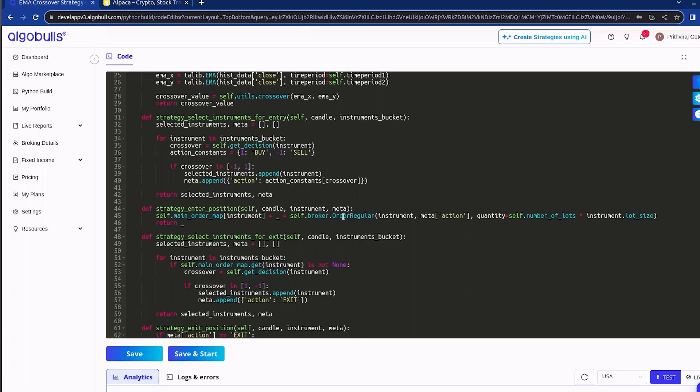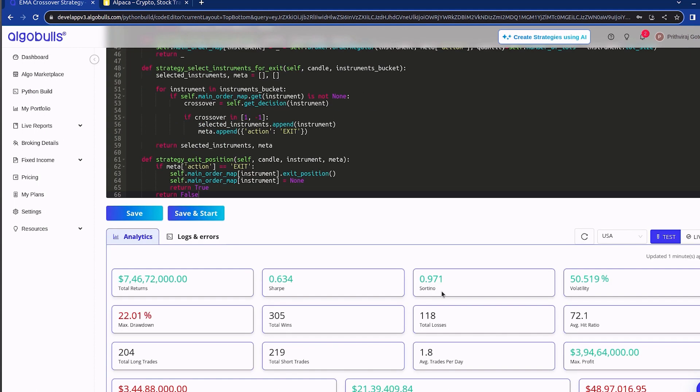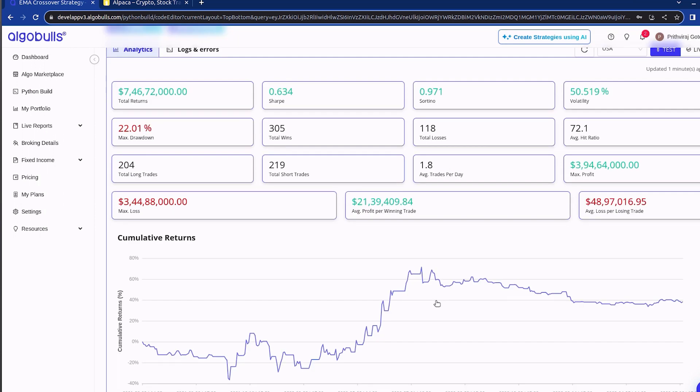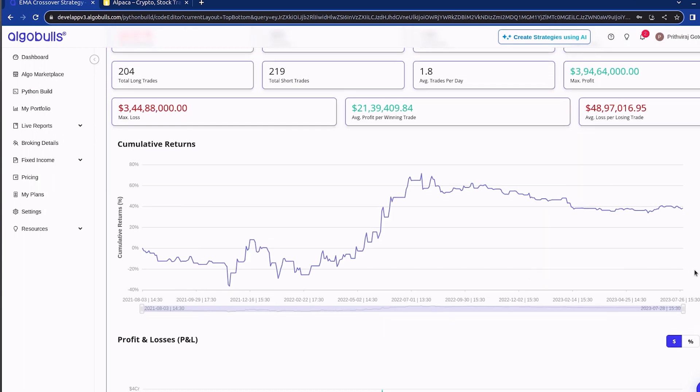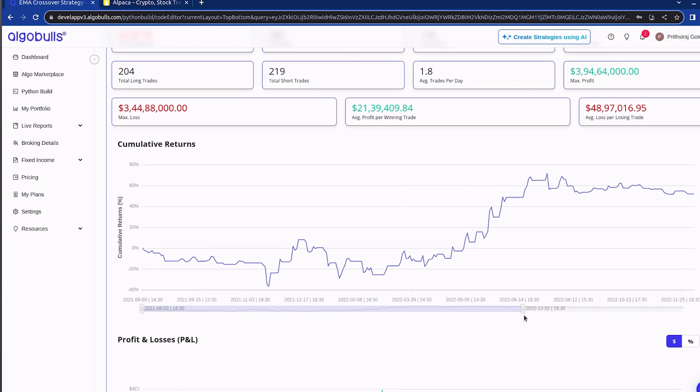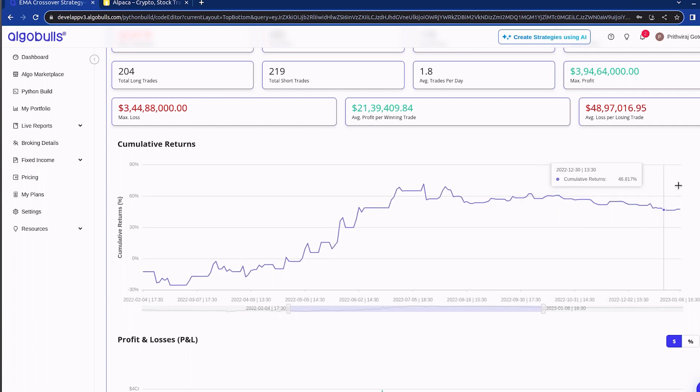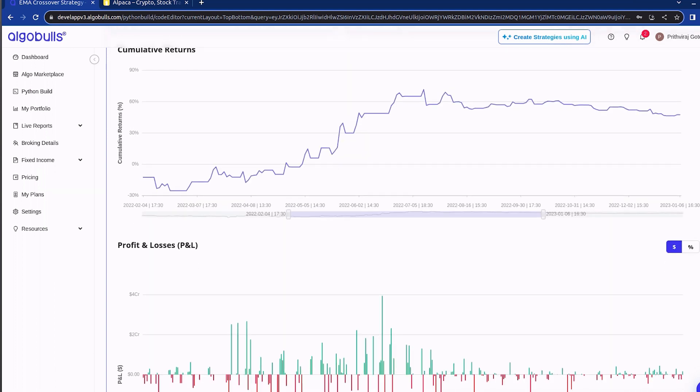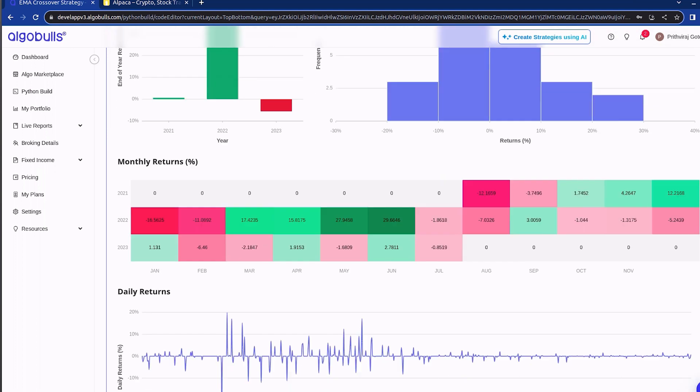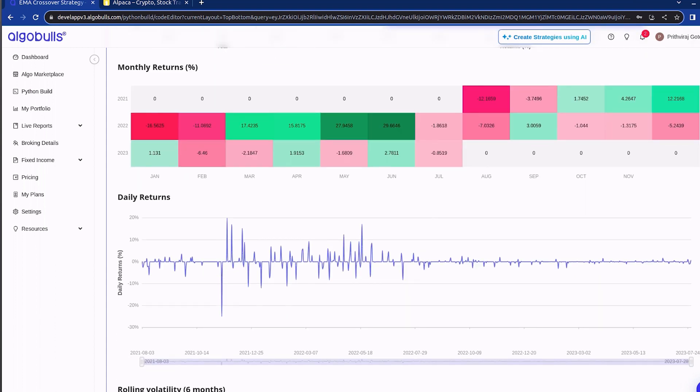I have already backtested the strategy for performance using historical data for almost a year. Before moving forward, I would like to show the analytics section, where you will find various statistics and charts that help analyze how well the strategy has performed. You can keep refining your strategy logic and backtesting it until you are satisfied with its performance.